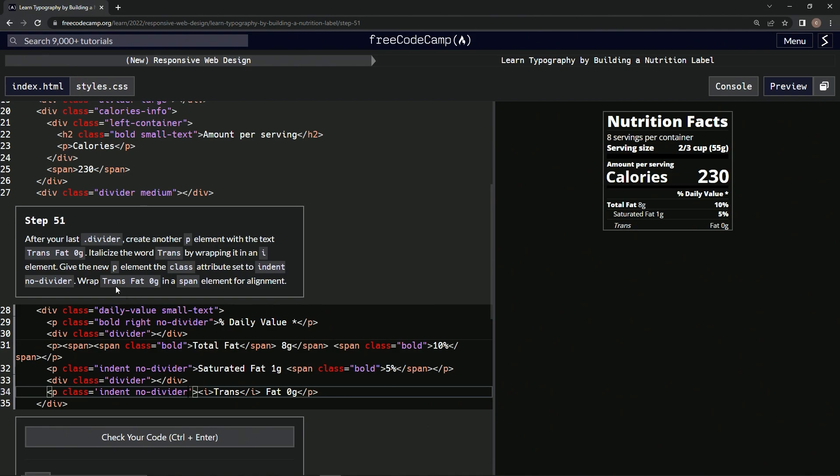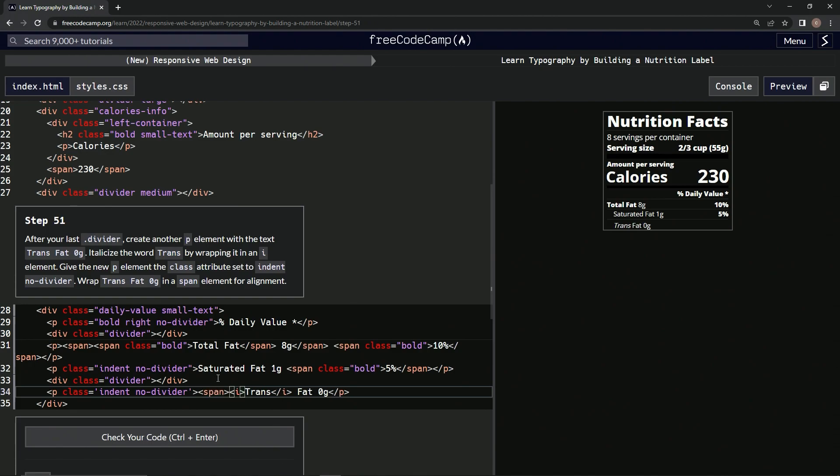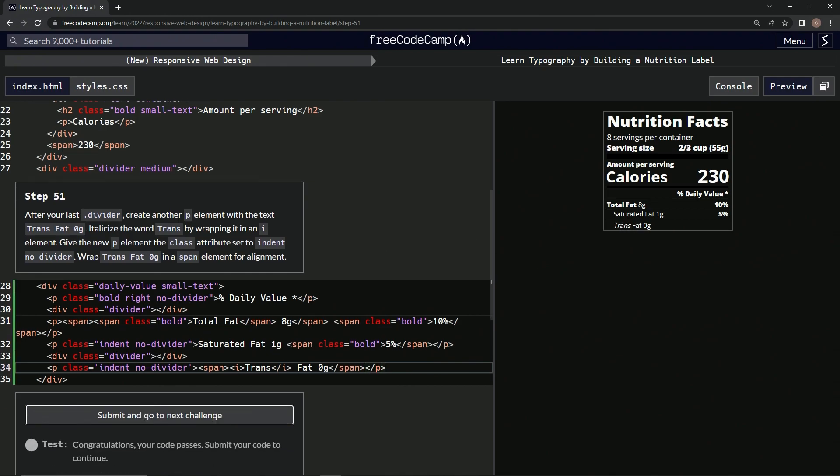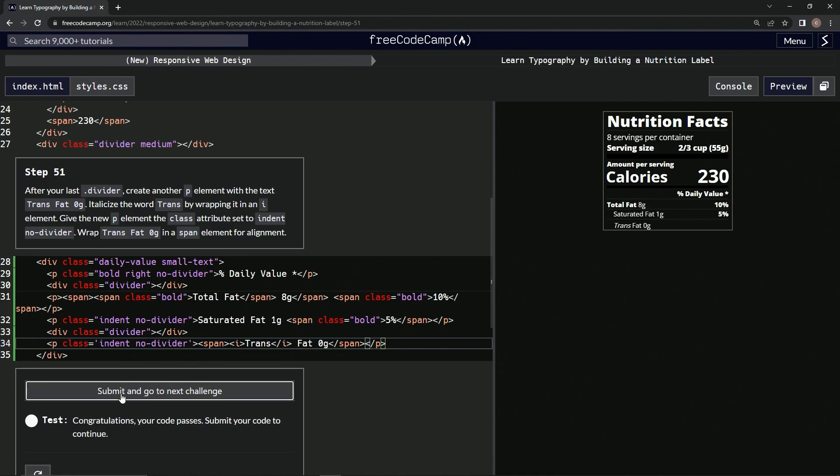Now this indented it a little bit. And now we're going to wrap 'trans fat zero g' in a span element for alignment. So right here we'll do span like this, and then we'll come after the g, say slash span like that. And now it's looking like this.